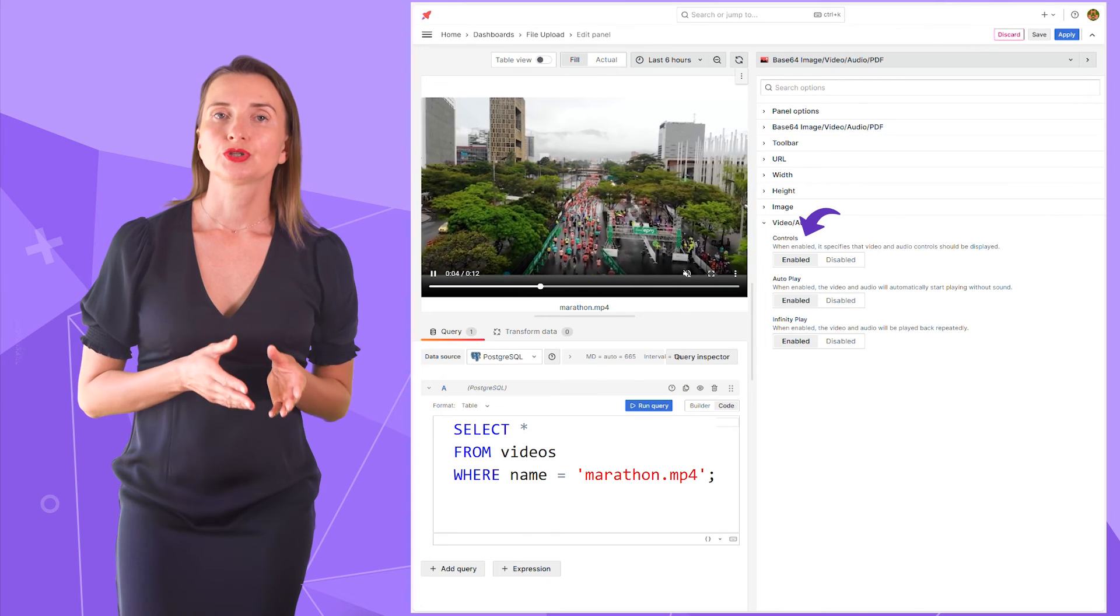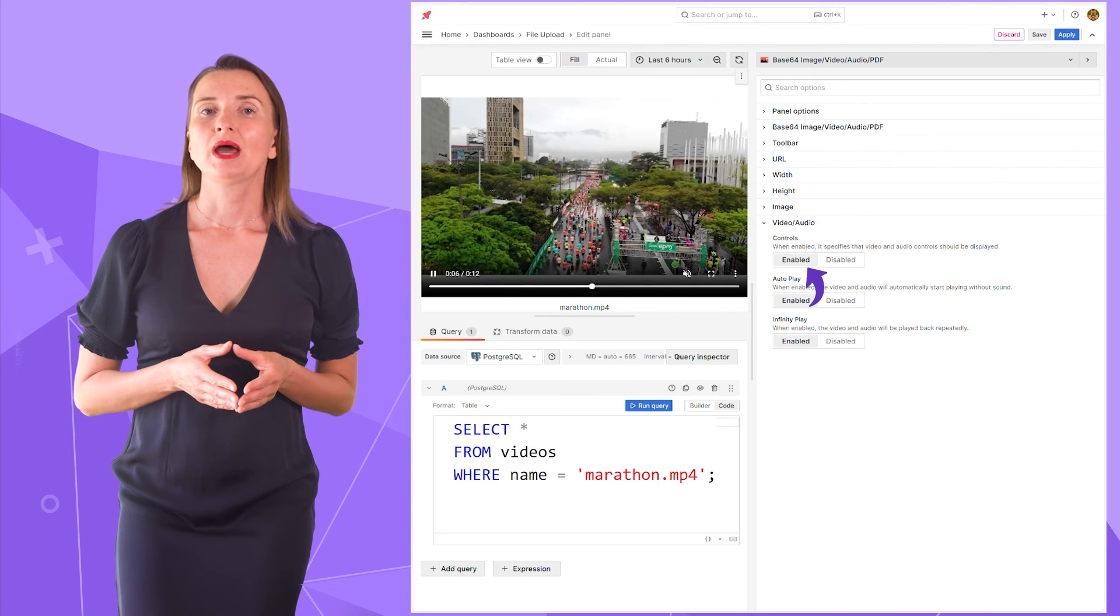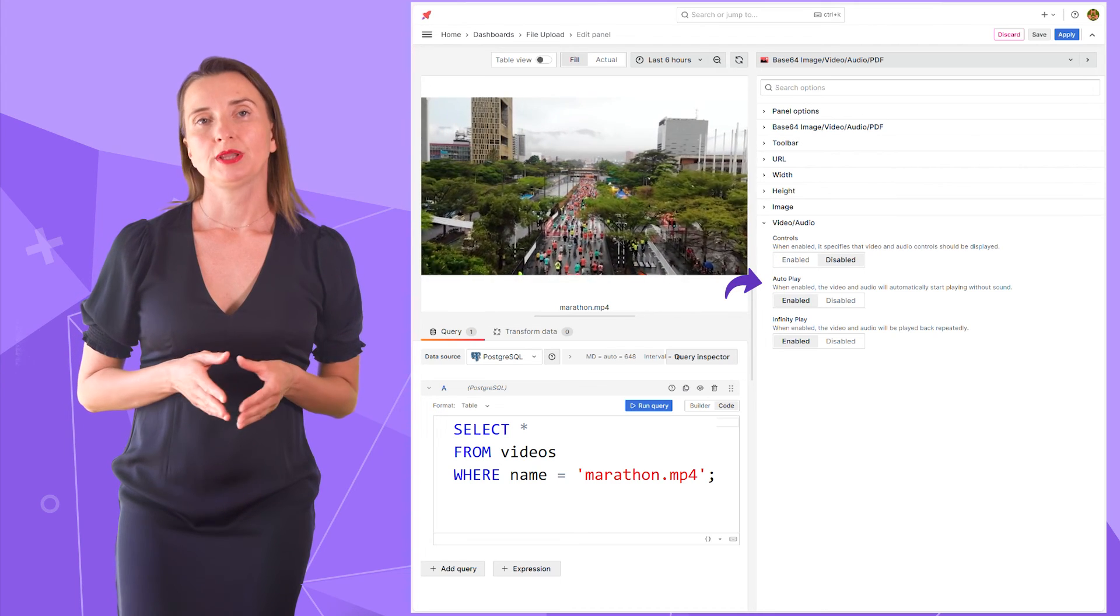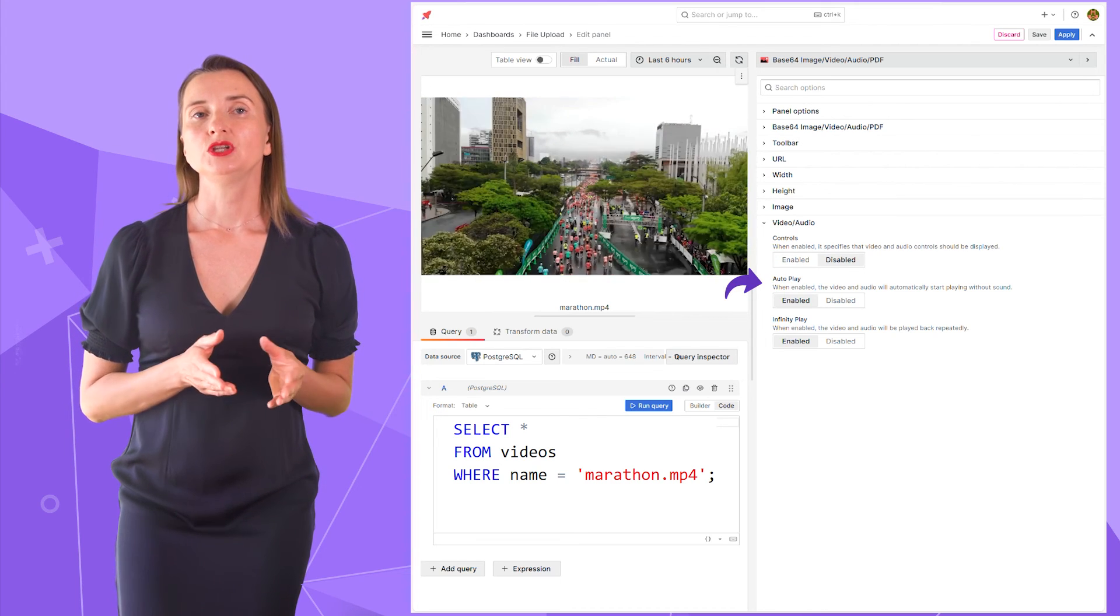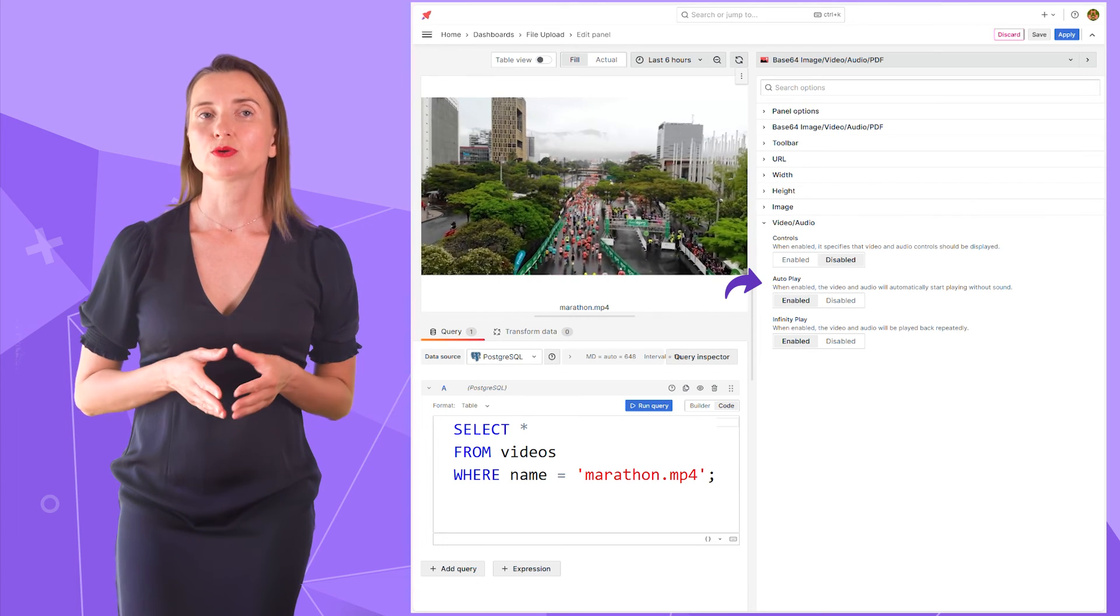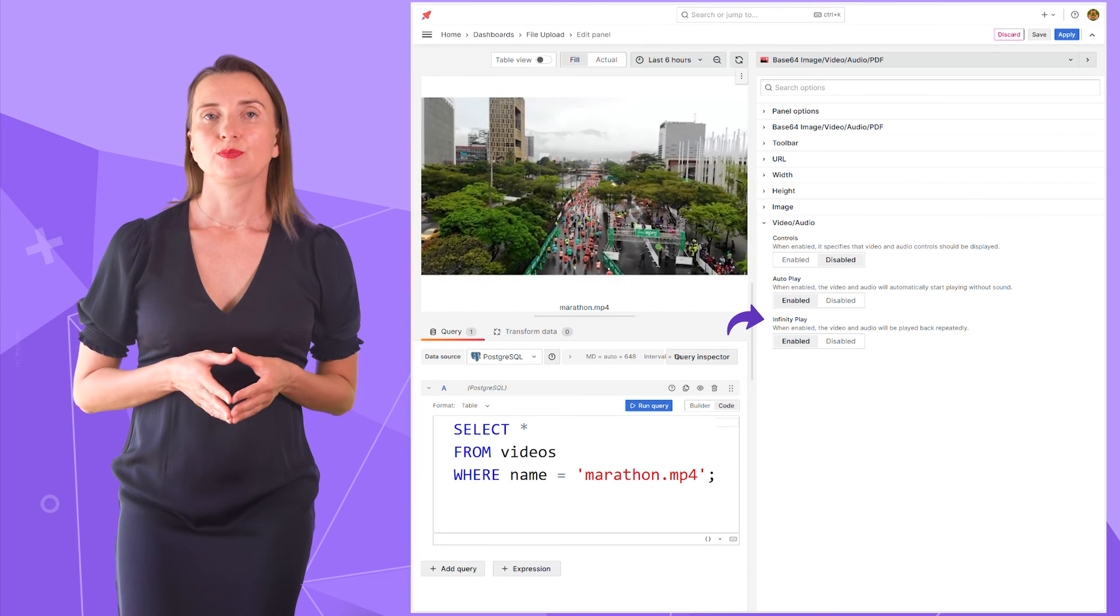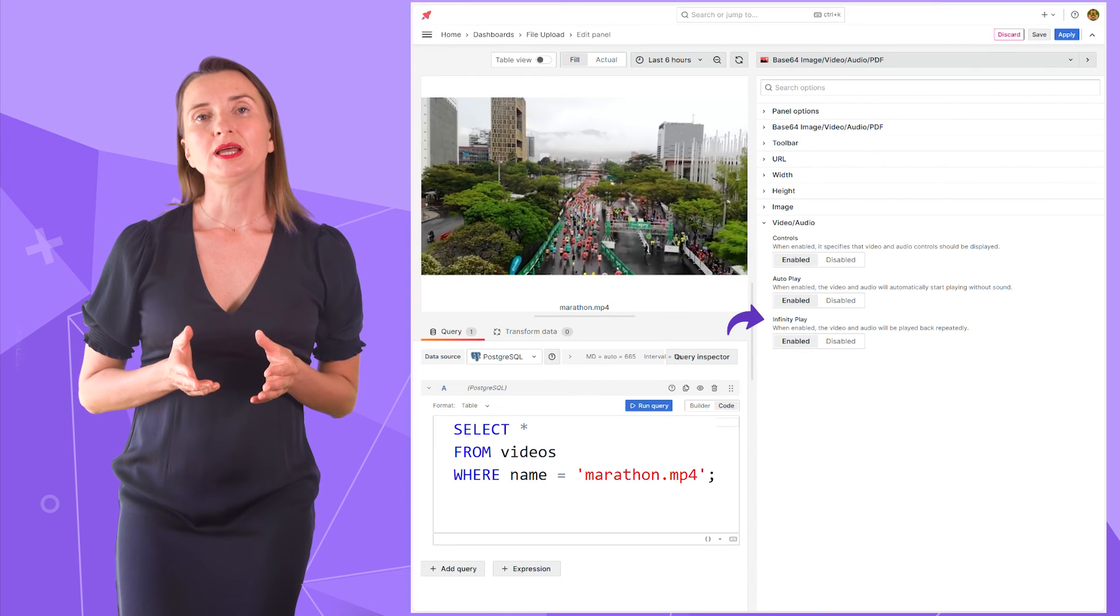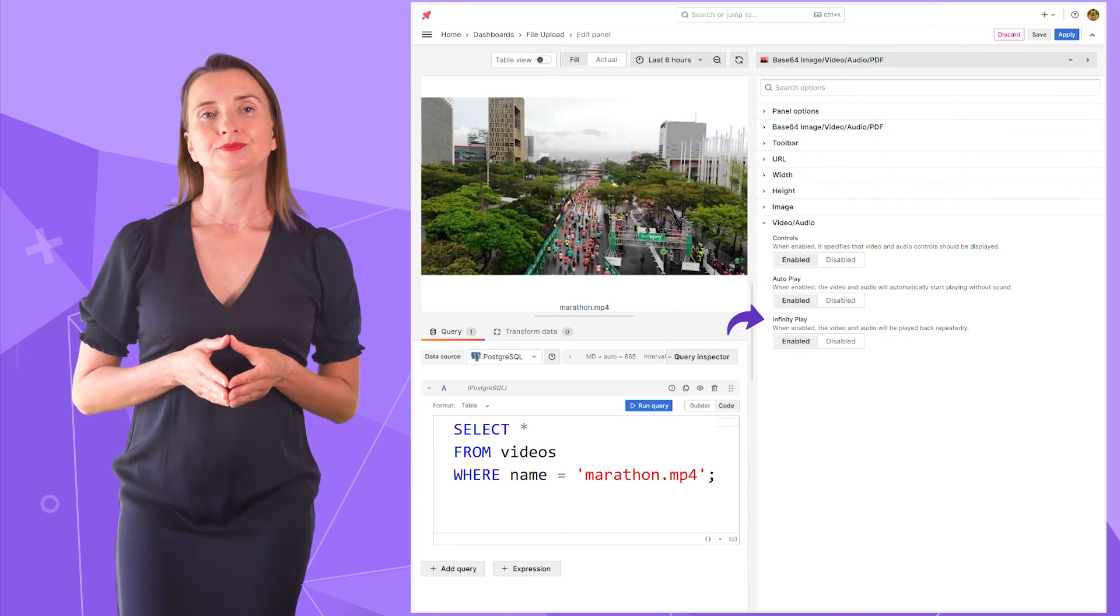Controls. When enabled, the panel displays the video and audio controls. Auto play. When enabled, the video and audio automatically start playing without sound. Infinity play. When enabled, the file plays in an endless loop.